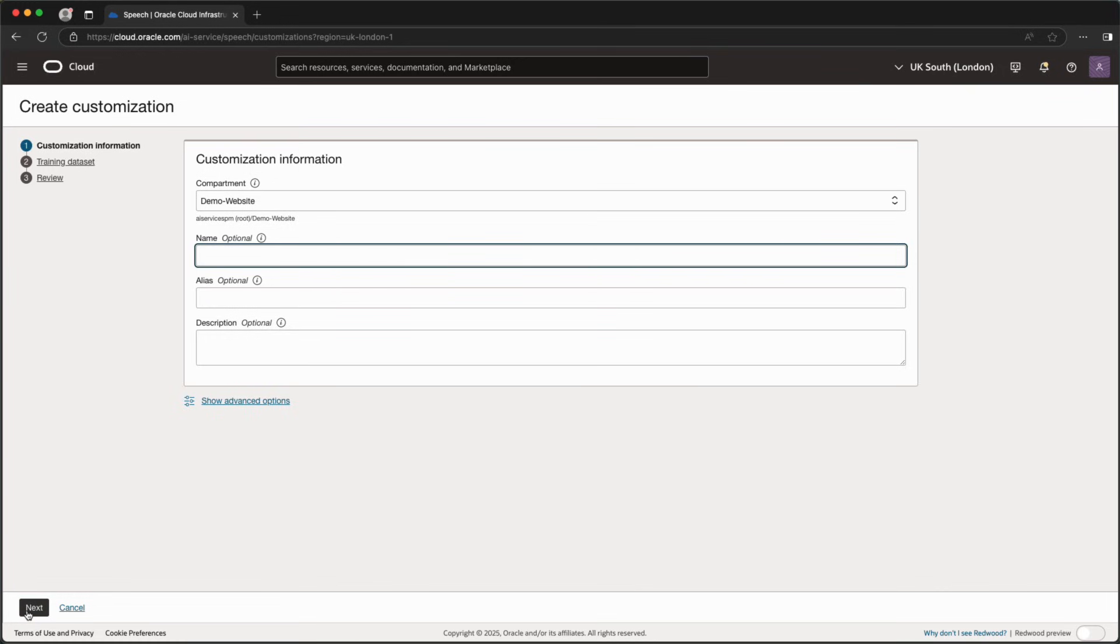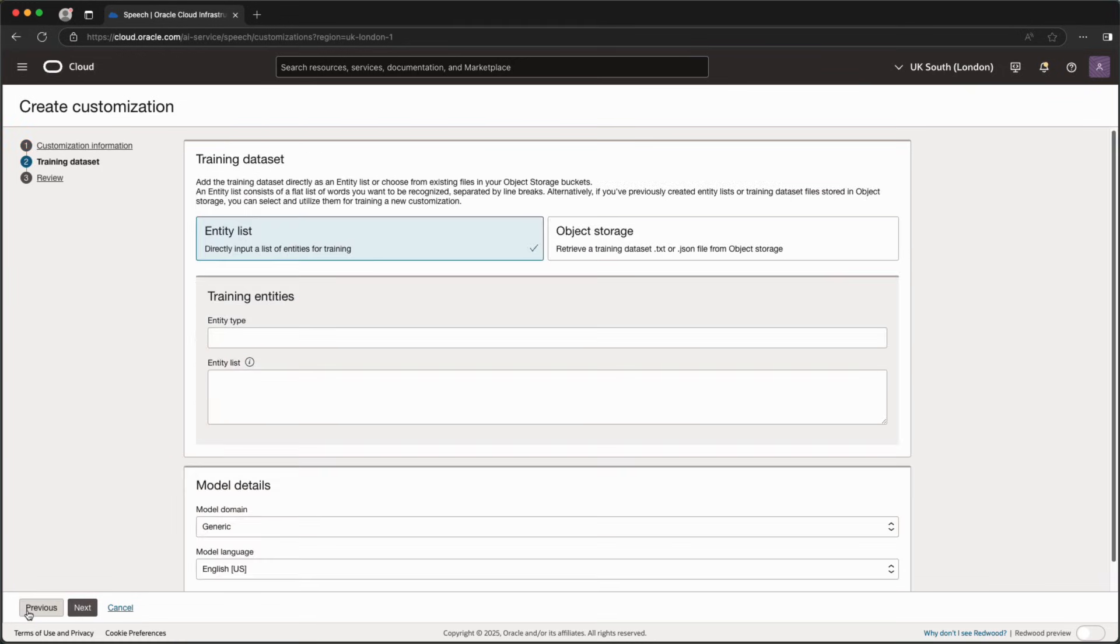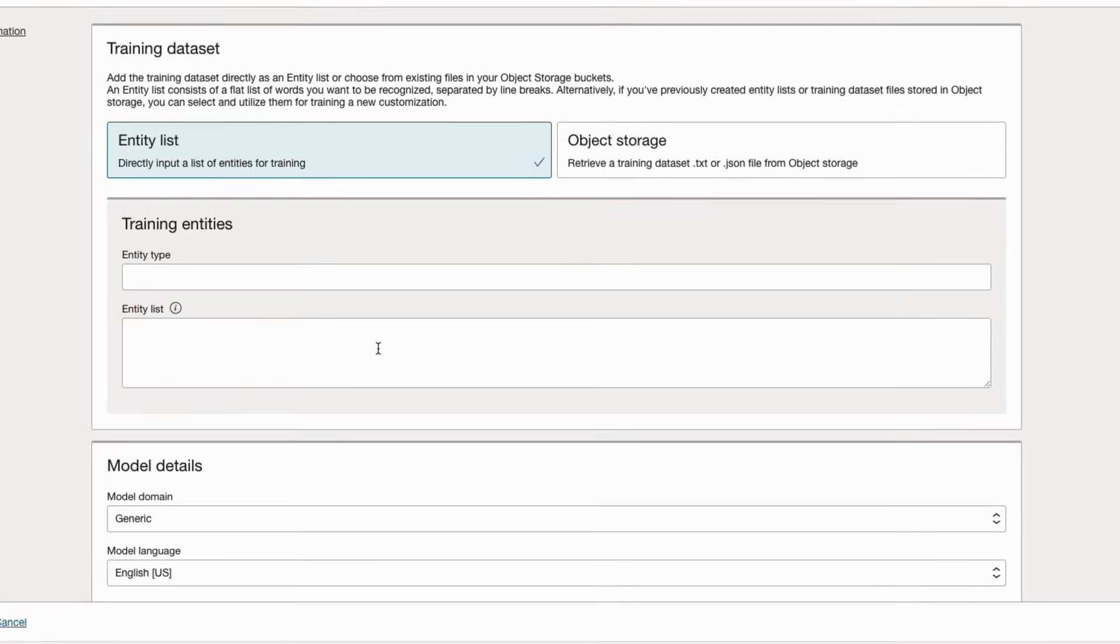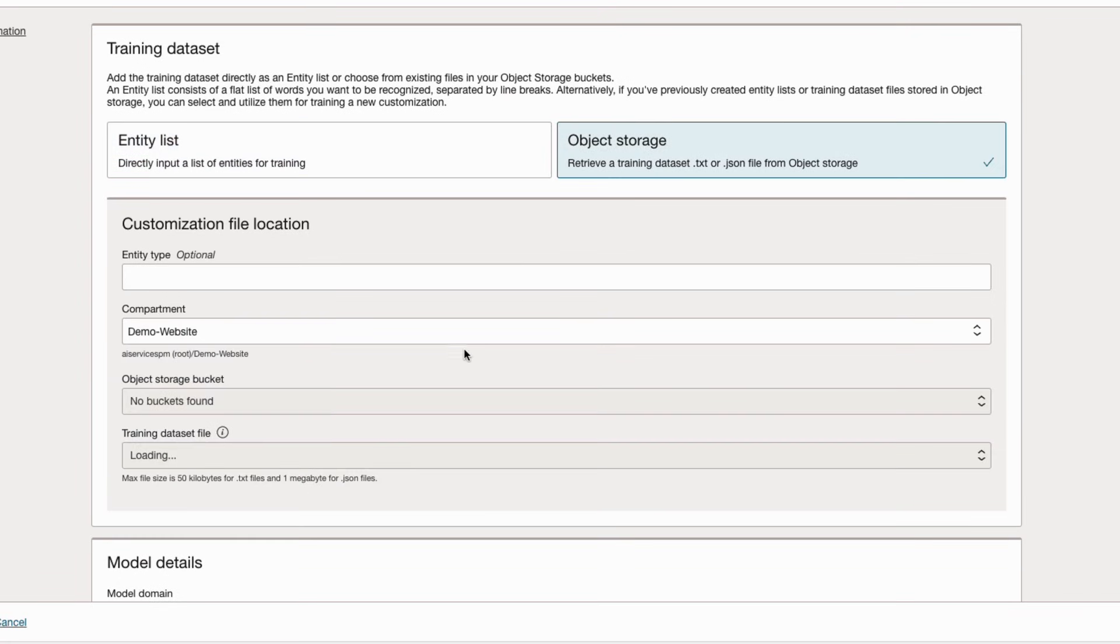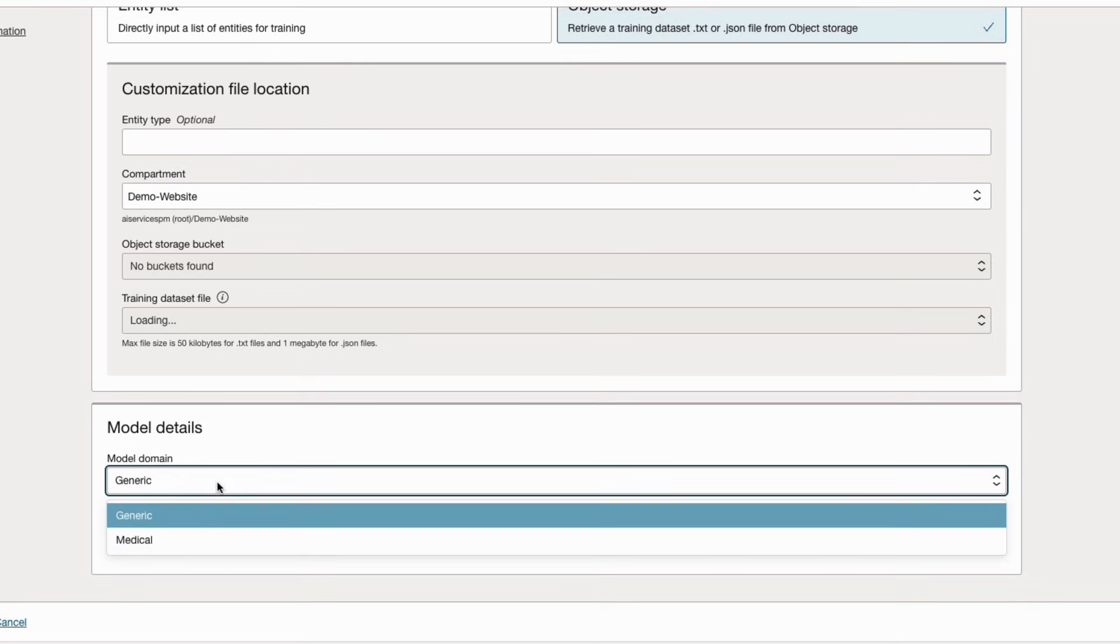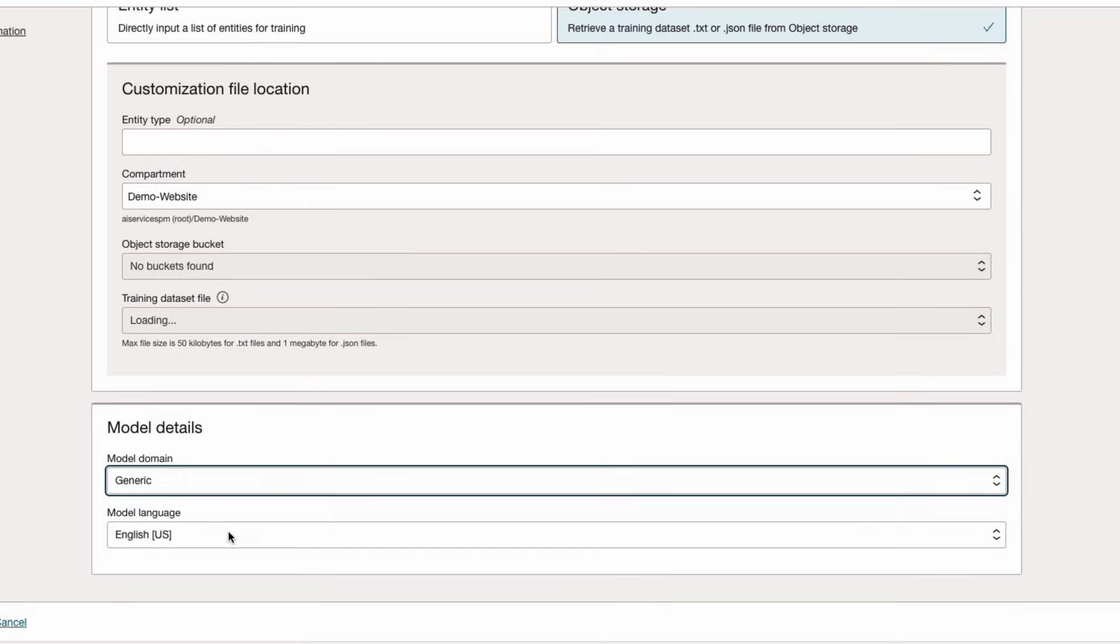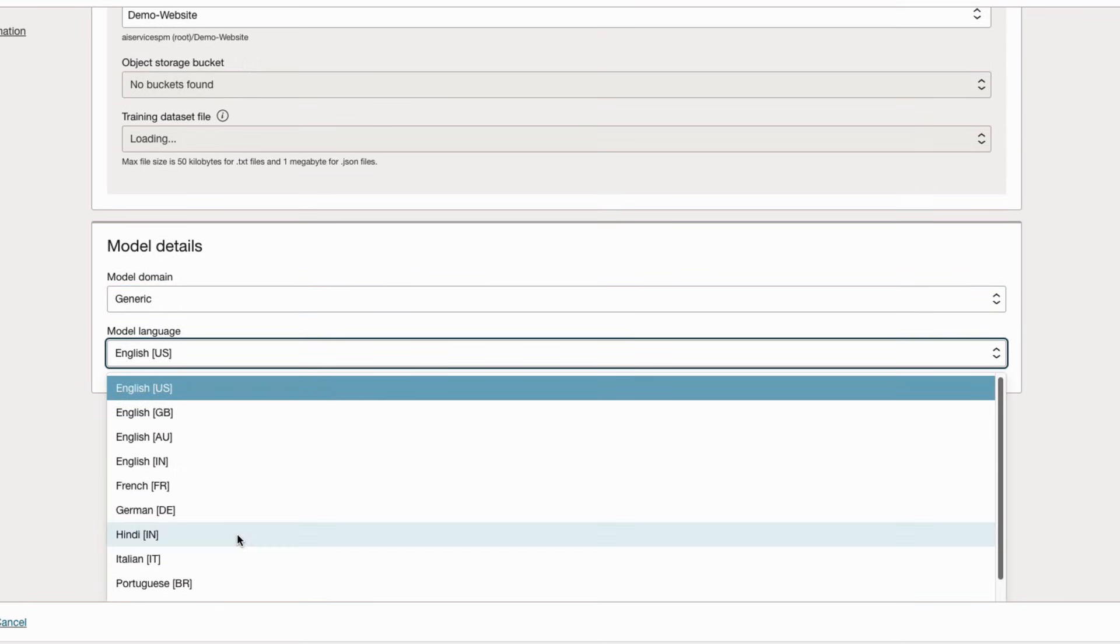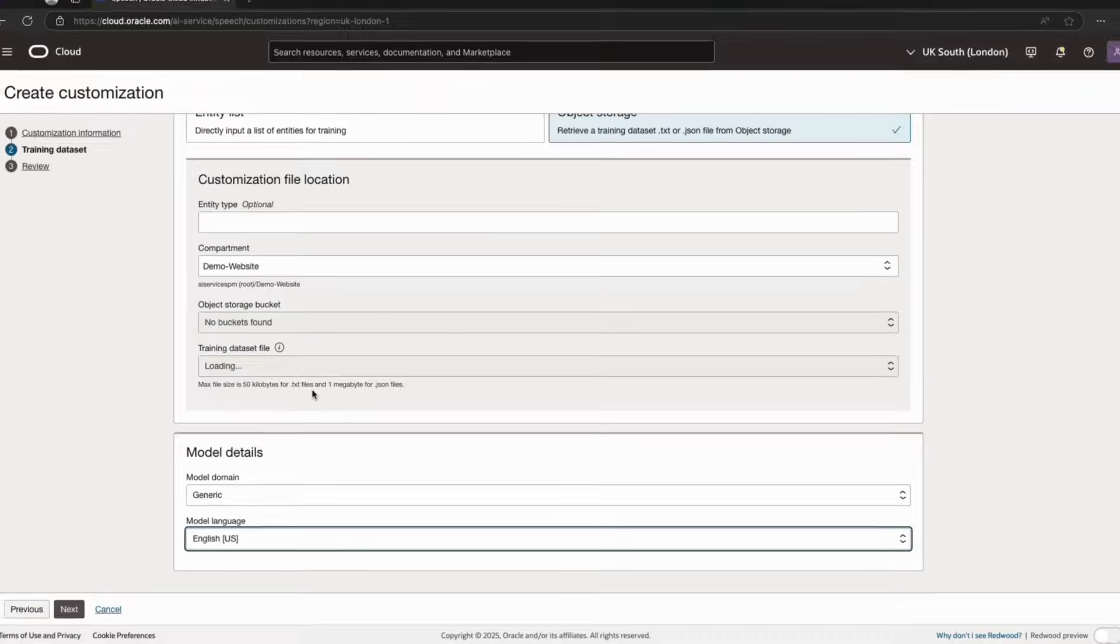When creating a new customization, I can specify the custom vocabulary inline here or use a JSON file previously uploaded to object storage. Next, I'll optionally select a model domain for the customization, and then I'll select the language used.